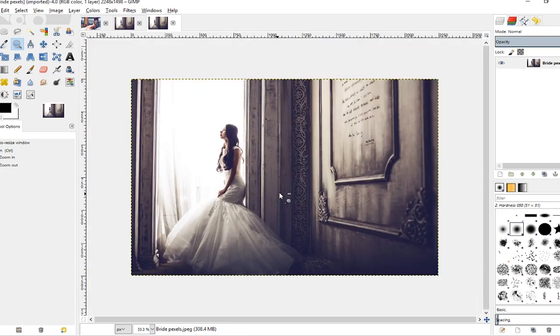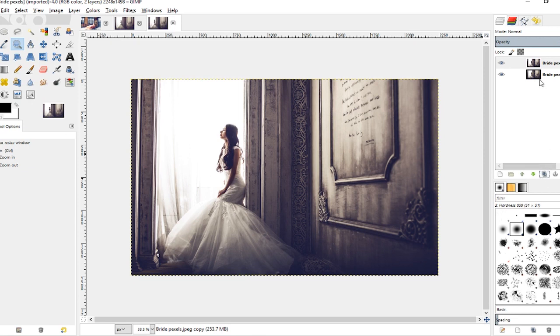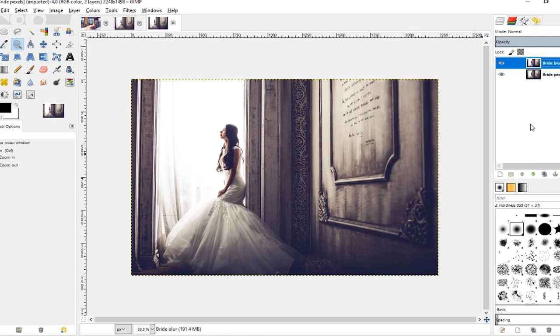Okay, so once I've done that, I'm going to come over here and duplicate my main layer by clicking this duplicate icon here. Then I'm going to double-click to rename this layer, and I'm going to name it Bride Blur.